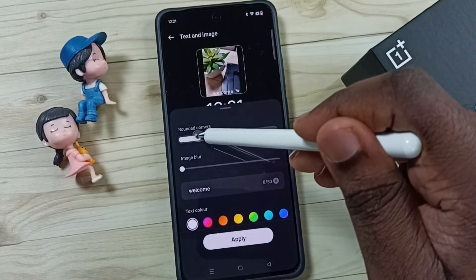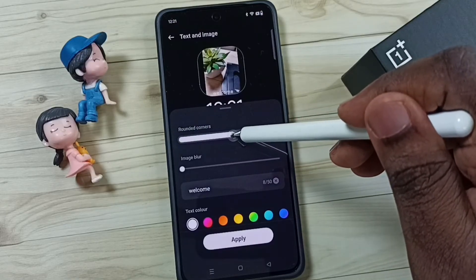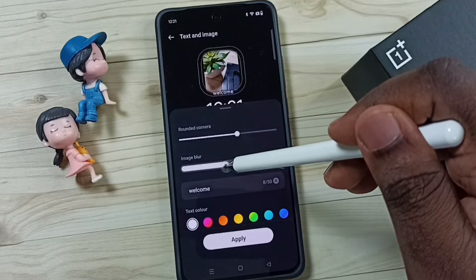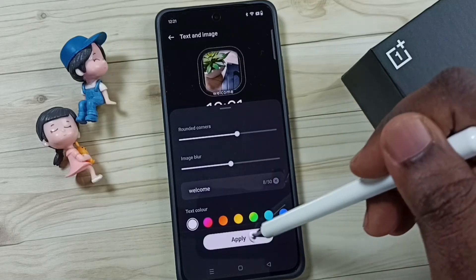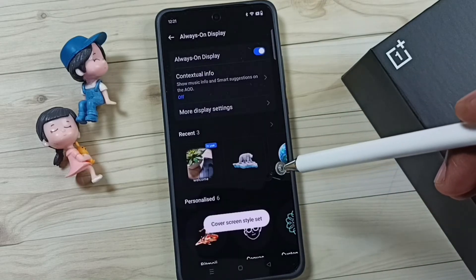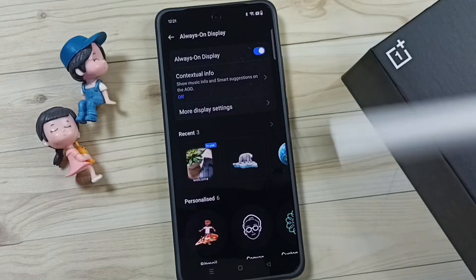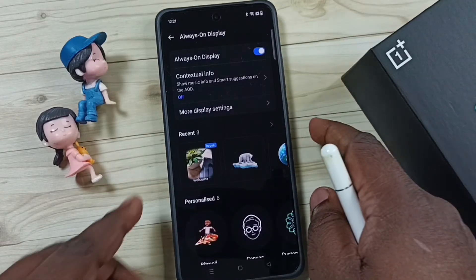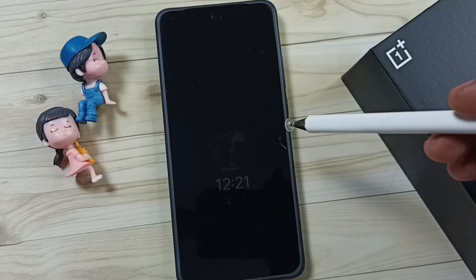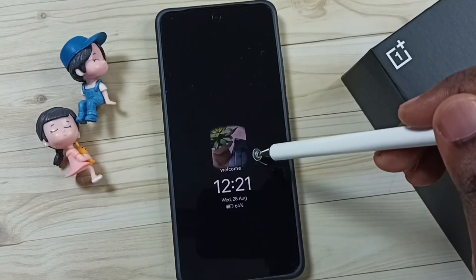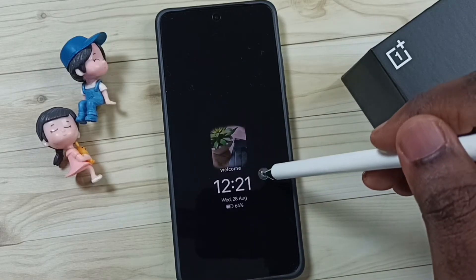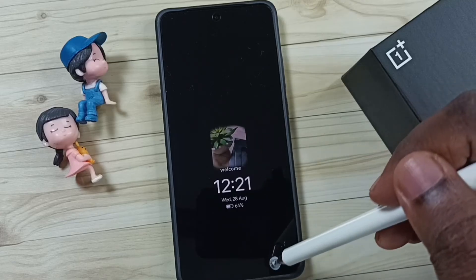Now we want to adjust corners — you can adjust them, then tap Done. Then tap Apply. Done. Let me test it. See, it's working! This way we can set a custom Always On Display.